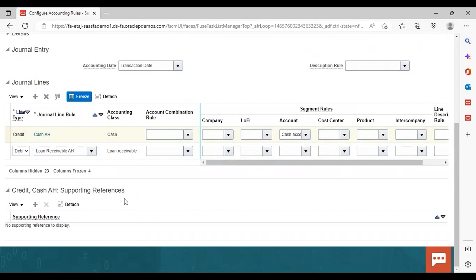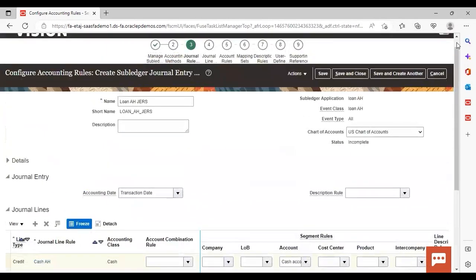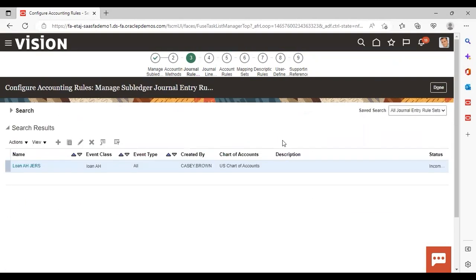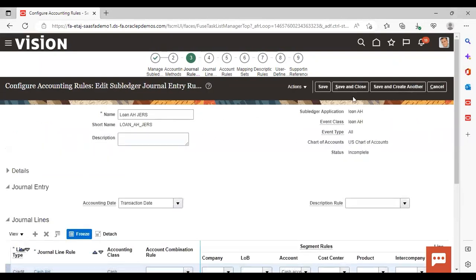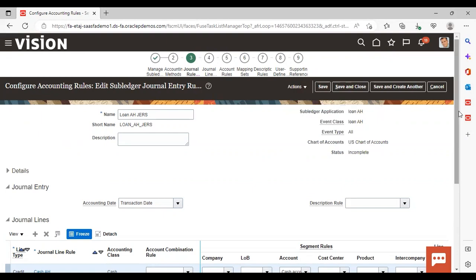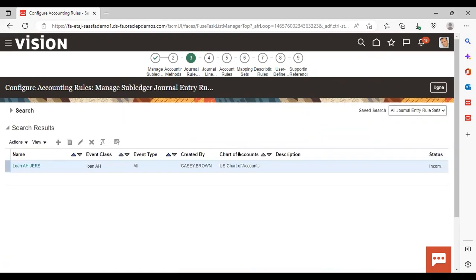This is how you create journal lines in the journal entry rule set. I have shown two journal lines — Cash and Loan Receivable. After doing all this, just click Save and Close. One more thing: if you edit the rule set, you can go to Actions and change the status to Active or Inactive. You can also activate the journal entry rule set from there. So this was all about it — thank you.